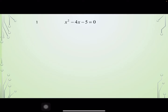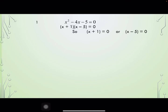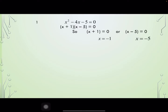Let's consider a few equations and try to solve them. The first one is x squared minus 4x minus 5 equals 0. This equation can be factorized as x plus 1 times x minus 5 equals 0. So x plus 1 equals 0 or x minus 5 equals 0, giving x equals minus 1 or x equals 5. These two values are exact values.